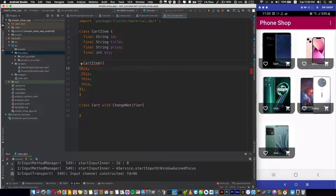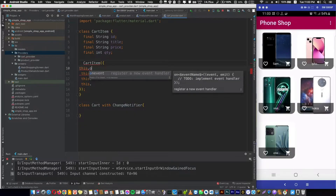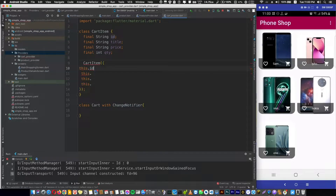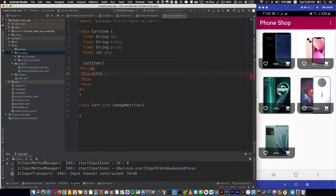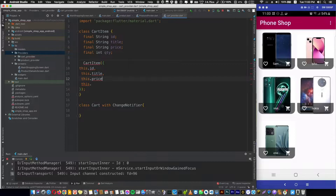Now watch — write 'this.' just once and it types across all four lines at the same time. Then you can add ID, title, price, and quantity each with a comma, that fast.